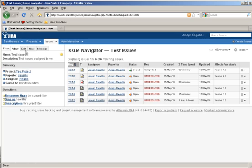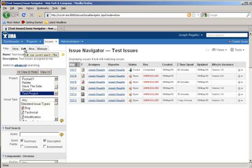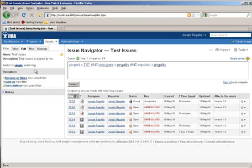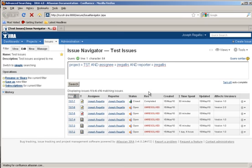At this point, your searching is done. If you like, you can even go into advanced searching mode and use the query syntax language that JIRA provides.